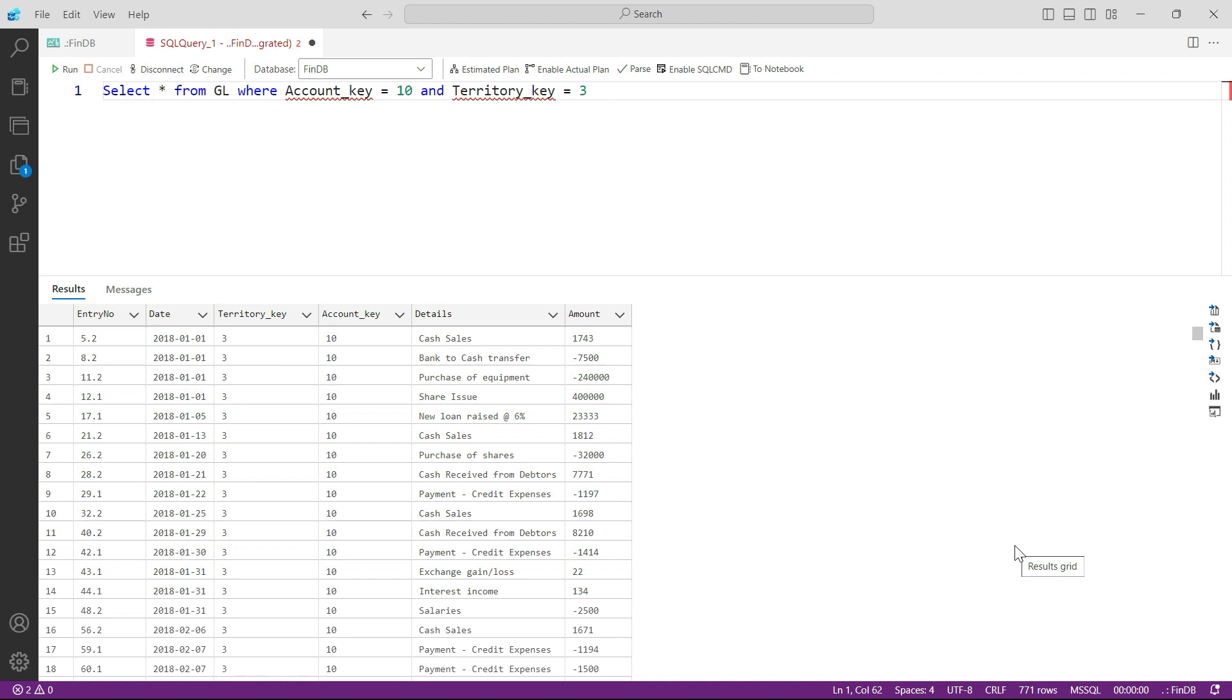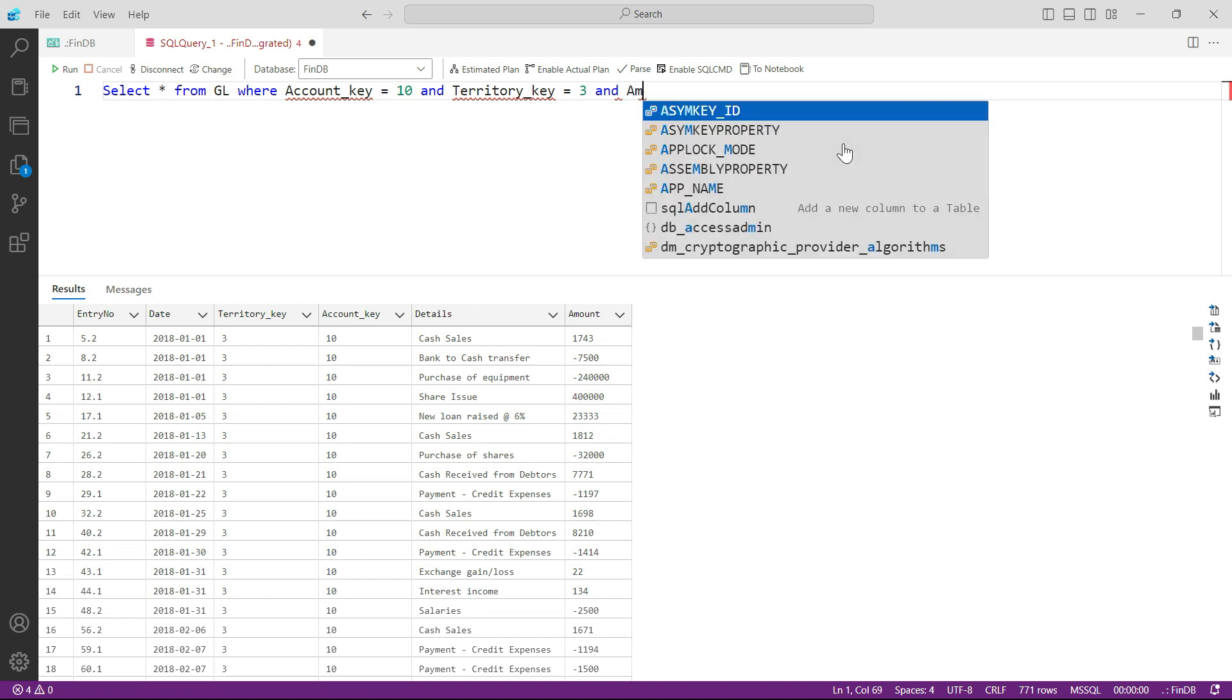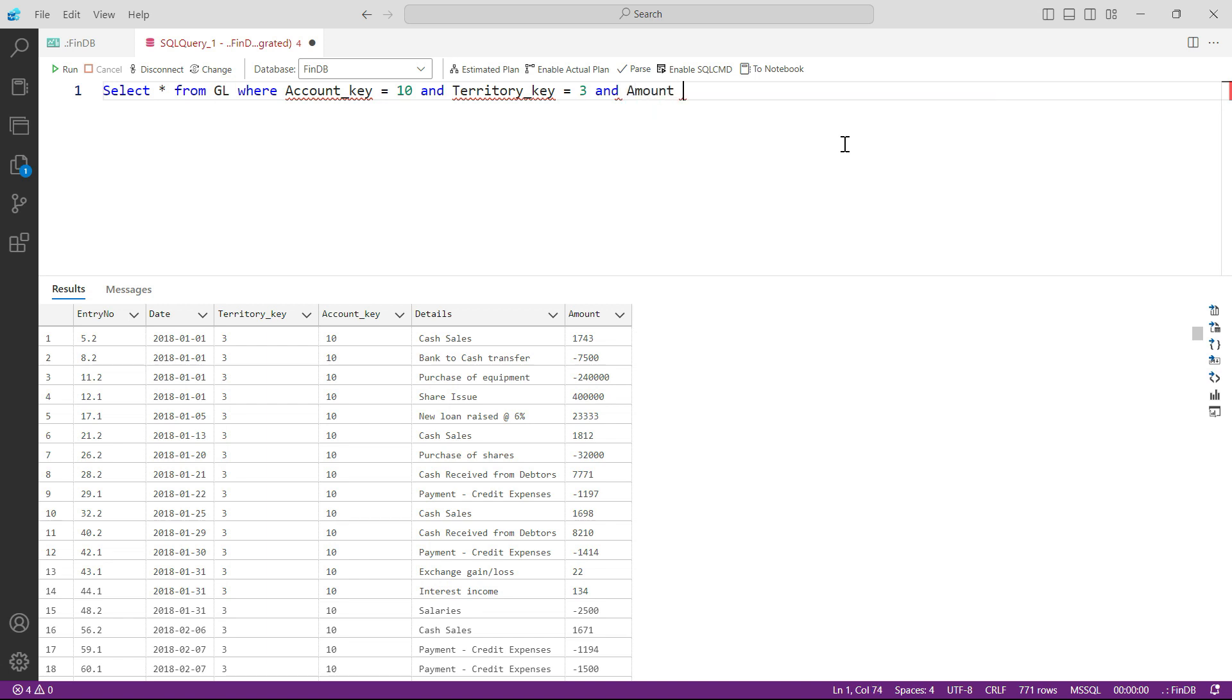Now let's say you only want to see the transactions where the amount is greater than, for example, $100,000. So all I got to do is to come here and add another condition: AND amount is greater than $100,000.